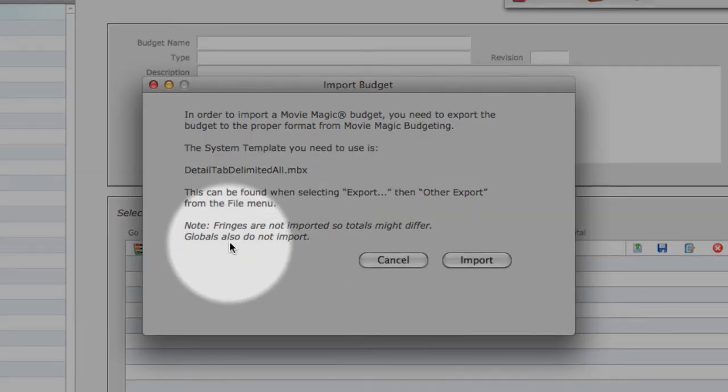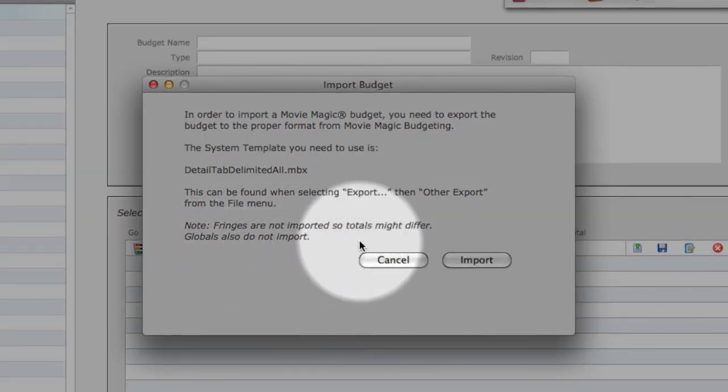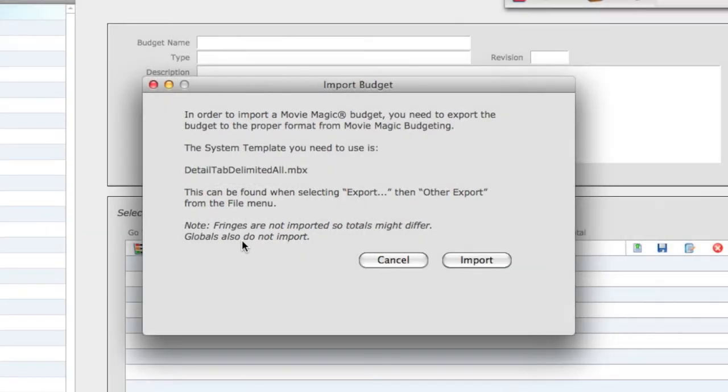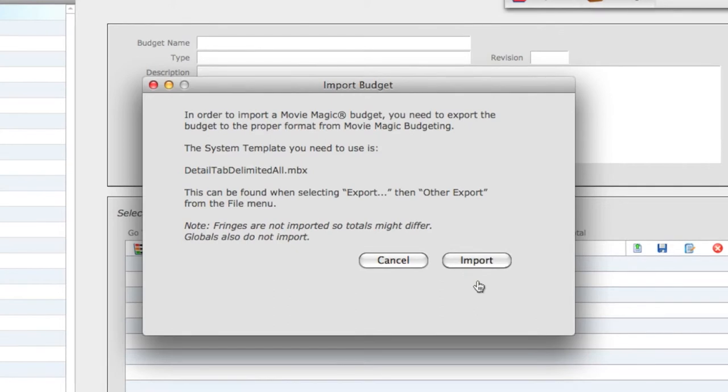Note that this export from Movie Magic does not export fringes or globals, so the totals you see in the grand total and the subtotals might differ.